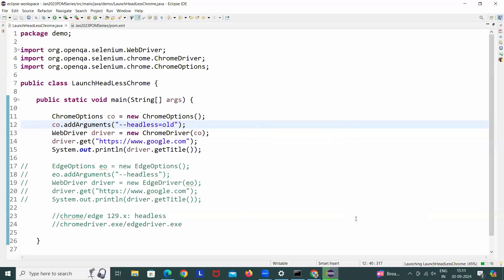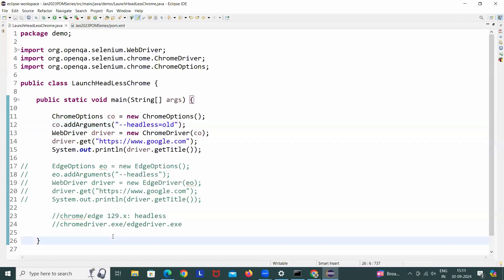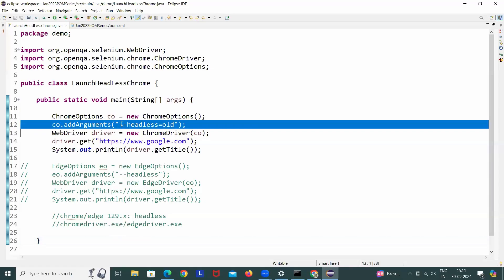It will not show you any blank window like this. See that now it's absolutely working fine in the headless mode. If you see on the console also, it's printing Google and no browser is getting open, and no blank window open here. This is not, if it is not working in your system, headless equals old...